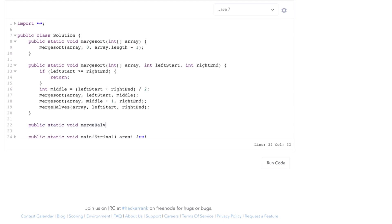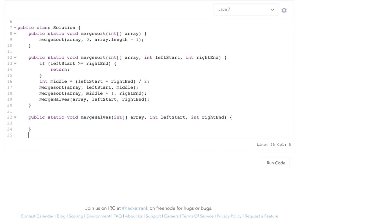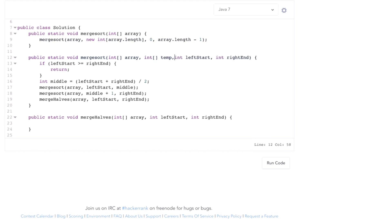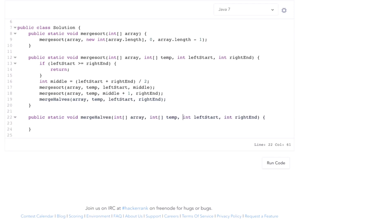The merge halves method takes in the integer array, the left starting position, and the right end position. As mentioned in the introduction, merging in place is very difficult, so we need a temporary array to copy elements into as we're merging. Rather than creating a new temporary array every single time we call merge halves, we create one temporary array of the same size as the original array and use it the entire time — it's a bit more efficient. We update all the method calls to pass in this temporary array.